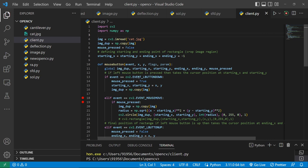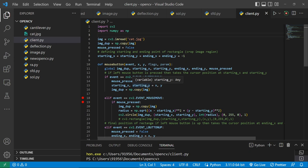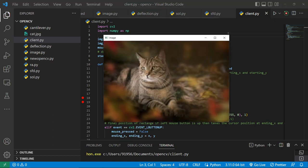Now after that, I have created an event in which basically when I press the left button of my mouse, event left button down, the mouse_pressed will be true and starting_x and starting_y will I get from here.